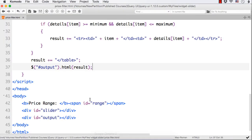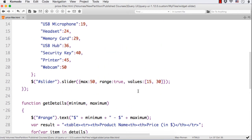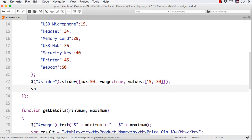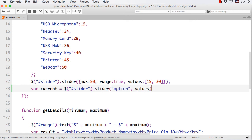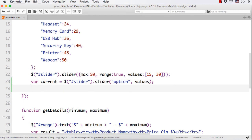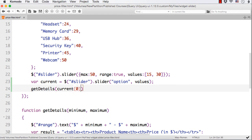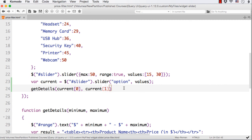After refreshing, we realize we haven't called this function yet — we just wrote it. We need to call it once the page is loaded. To get the minimum and maximum, we create a variable called current: dollar hash slider dot slider with the option 'values', which returns an array. Then we call getDetails with current of 0 as minimum and current of 1 as maximum. The option name 'values' should be in double quotes — that was the error.